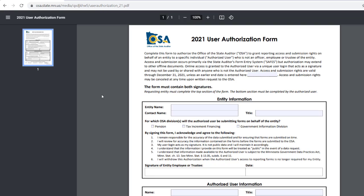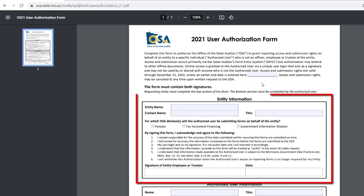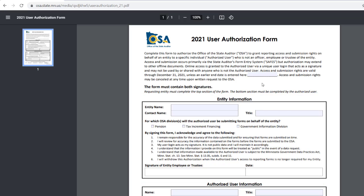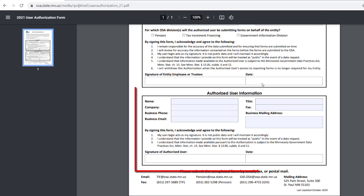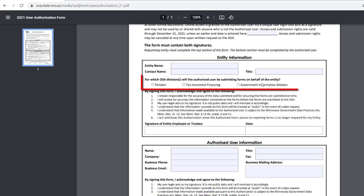You can fill out the form online and then print it to have the form signed, or you can print the blank form and complete it by hand. The user authorization form is good until the end of the calendar year that it is completed for, unless an earlier date is specified. An authorized entity employee must complete and sign the top portion of the form, and the person receiving the authorization must complete and sign the bottom portion. Be sure to identify which OSA divisions you will need access for, as it may be different for different people.